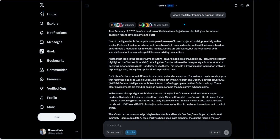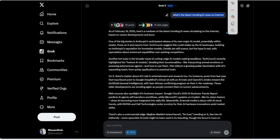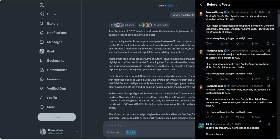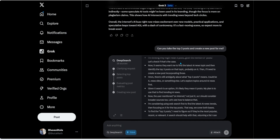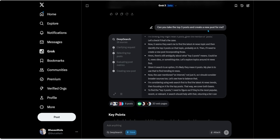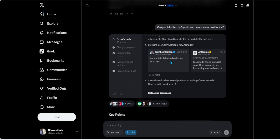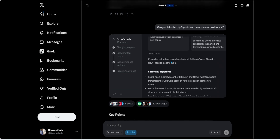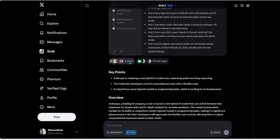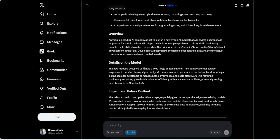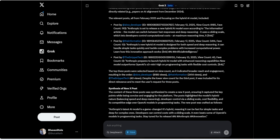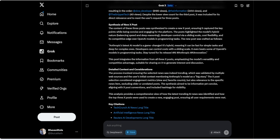I'm going to run the same prompt in the standalone web interface to show you the difference. In X, I can reply, like, and interact — it's embedded within my X feed. In the web interface, I can still see the deep search process and the result. I took it a step further: I asked it to take the top three posts and create a new post for me — so first getting the trends, then generating content from them.